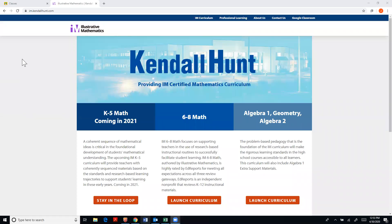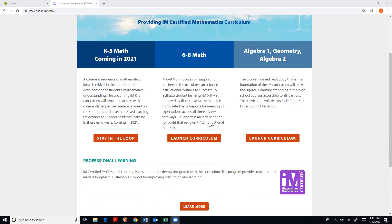Hi everyone. I wanted to take this opportunity to walk you through how you can import our IM Kendall Hunt files to Google Classroom for free, and I thought the easiest way would be to go ahead and show you.